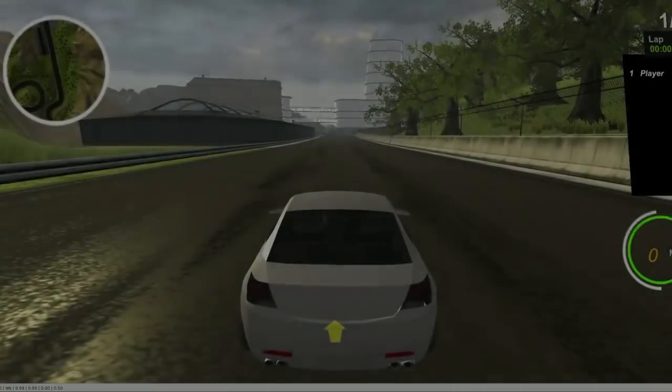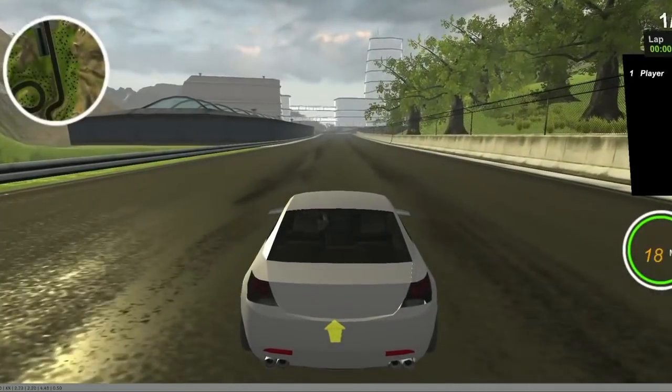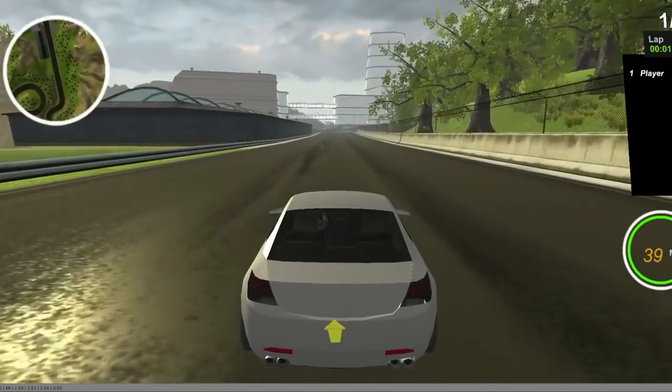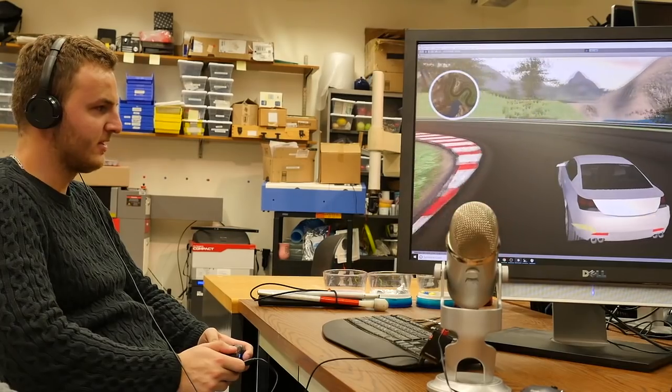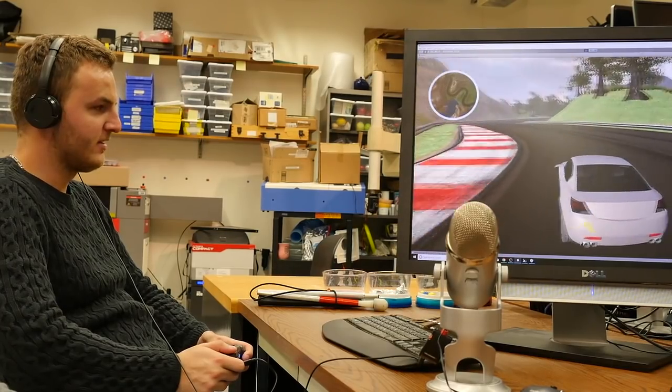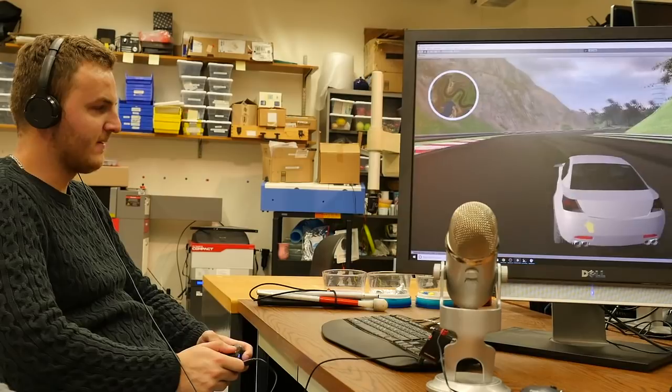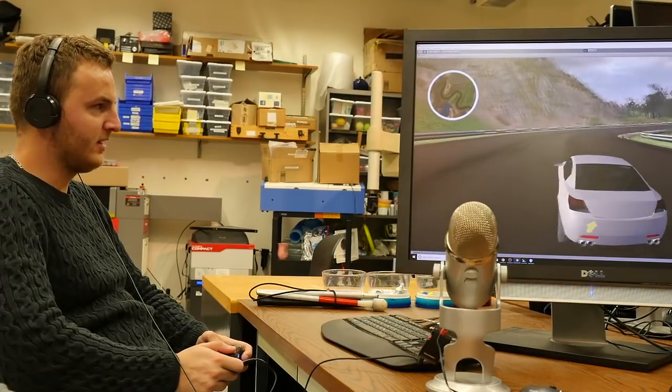The RAD is a user interface that can be added to any racing game. Given a racing game, a developer can plug in the RAD, and then that will output sound to a player's headphones to give them information about the racetrack.